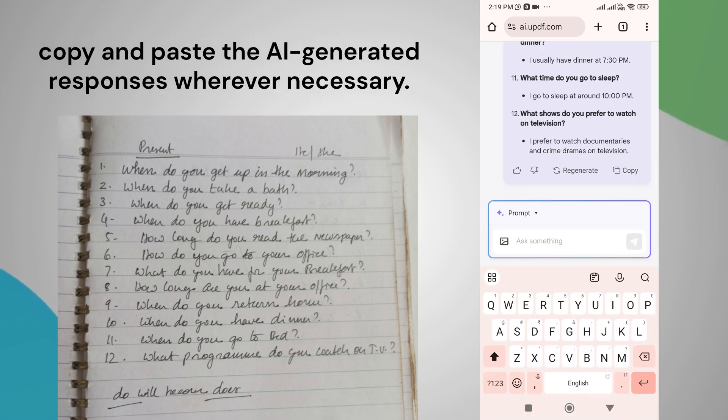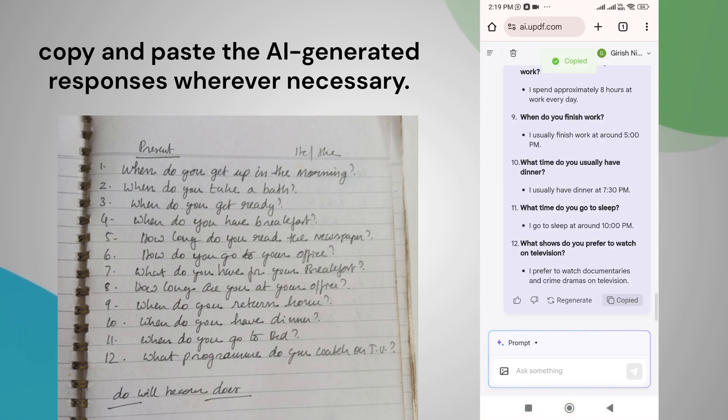Finally, press the copy icon to copy and paste the AI-generated responses wherever necessary.